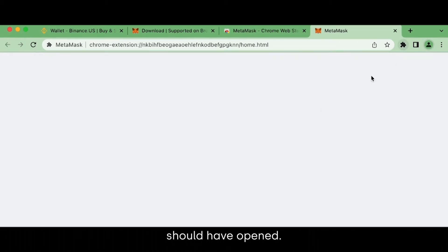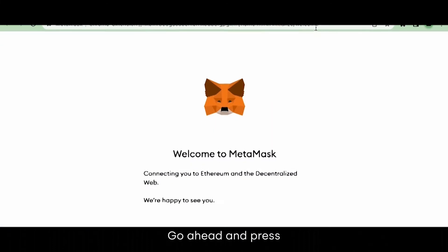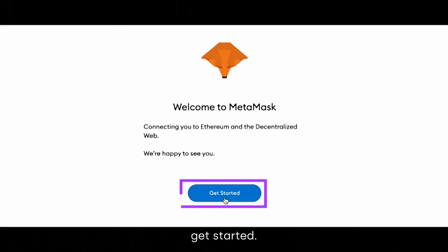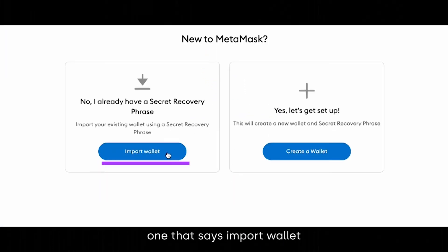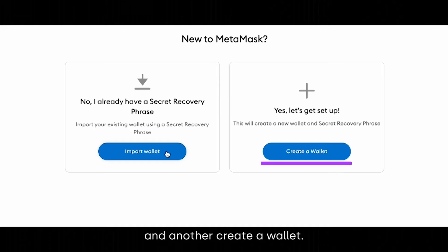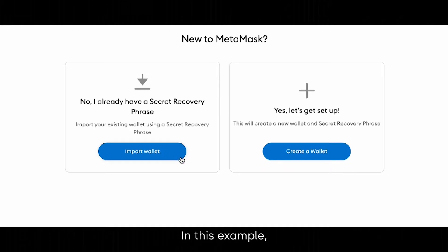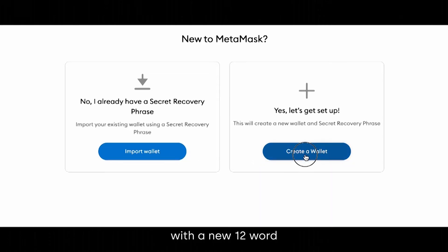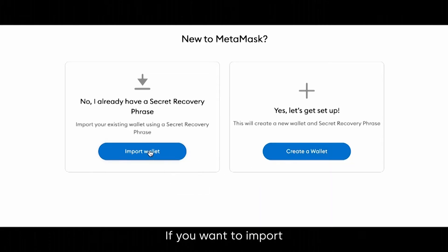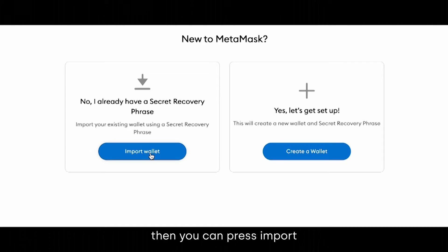A new Chrome tab should have opened. Go ahead and press Get Started. You will see two buttons: one that says Import Wallet and another Create a Wallet. In this example, we will create a wallet with a new 12-word seed phrase. If you want to import your 24-word Fun Wallet seed phrase, then you can press Import Wallet.